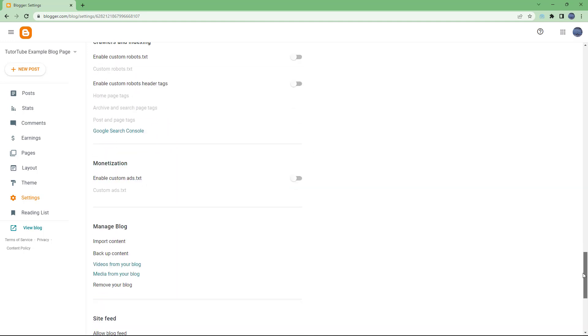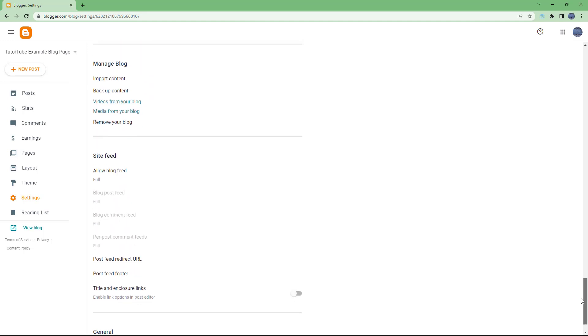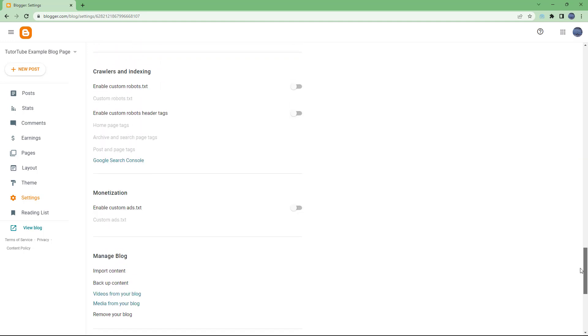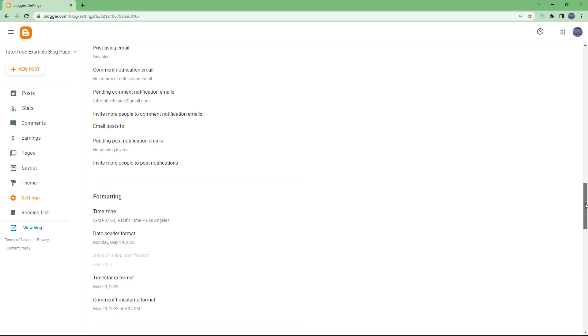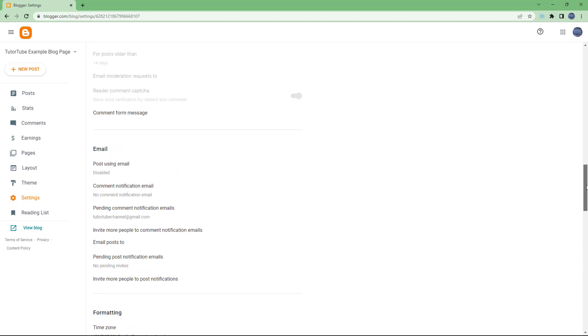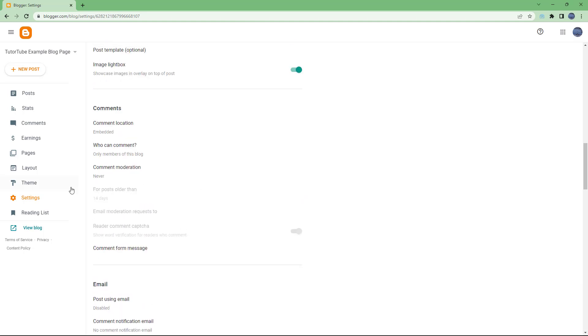down to the comment area. You can see the comment section right here, and the 'who can comment' setting is set to 'only members of this blog'.